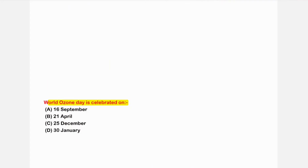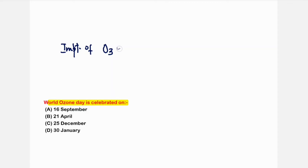The next question: World Ozone Day is celebrated to raise awareness about the importance of ozone. World Ozone Day is celebrated on 16th September every year.